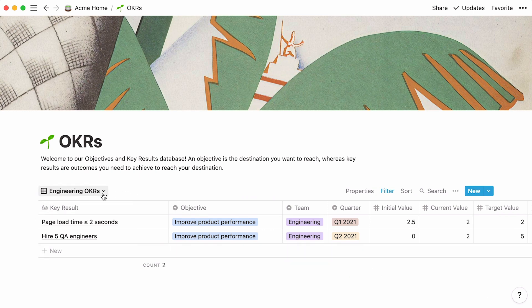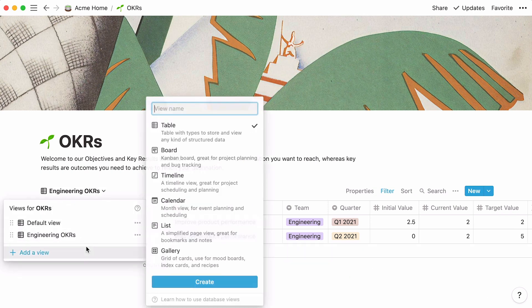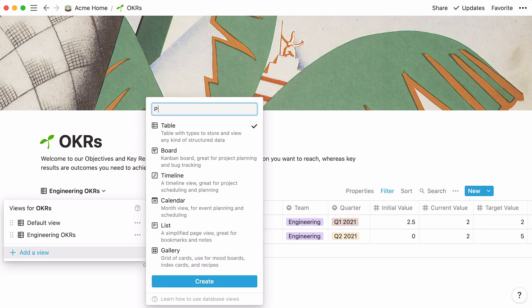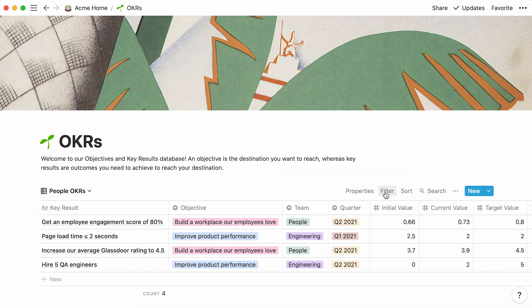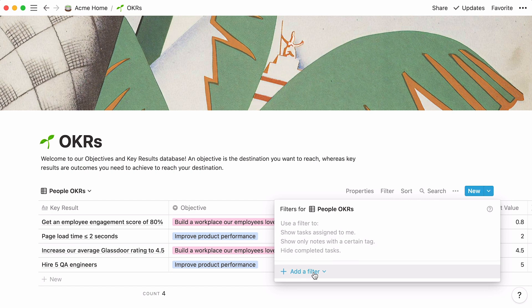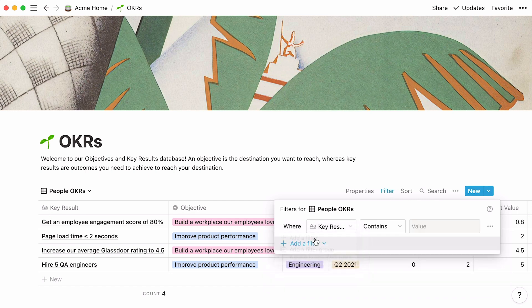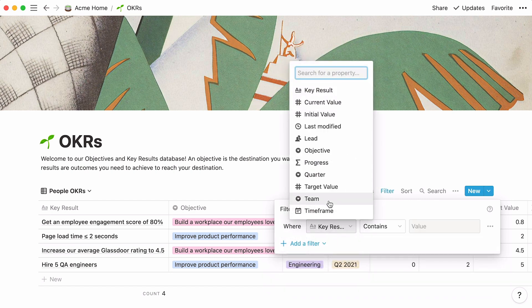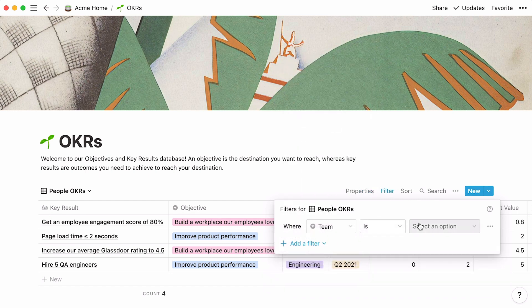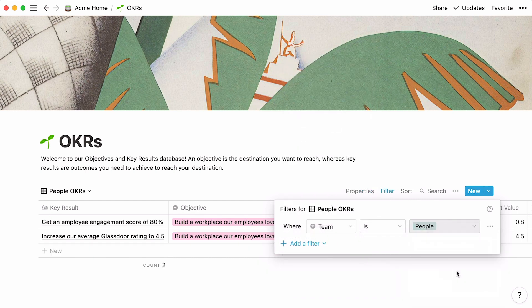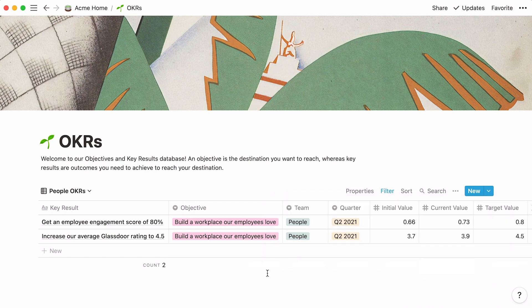Repeating the same steps, let's create another table view that only displays OKRs for the people team. As you can see, you can apply a filter based on any one of your table's properties.